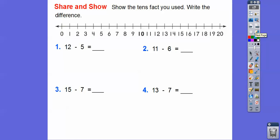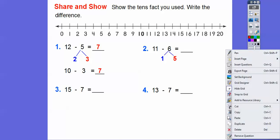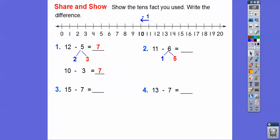Let's show the tens facts and write the differences. Instead of 12 minus 5, let's change 5 to 2 and 3. So we do 12 minus 2, which is 10, and then ten minus 3 gets us 7. Over here, for 11 minus 6, let's change 6 to 1 and 5 to match up the units digit with 11. So 11 minus 1 gets us 10, and then ten minus 5 gets us 5.